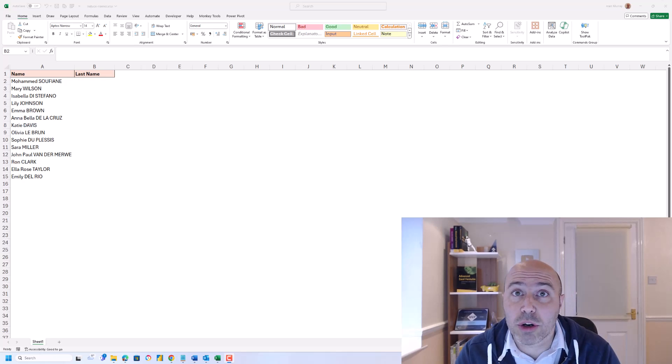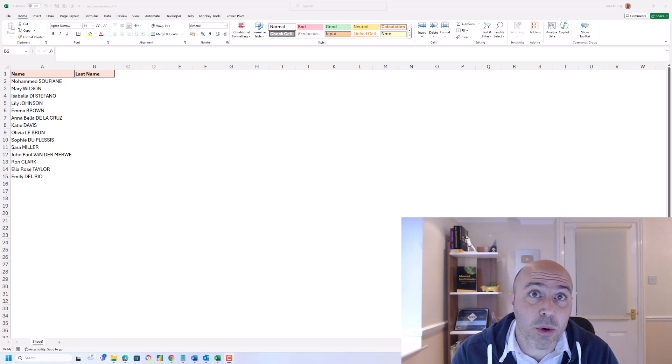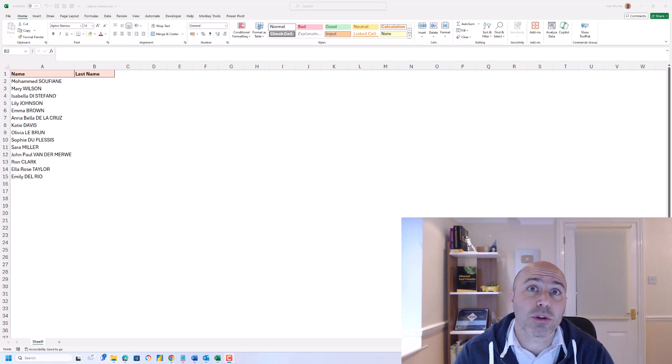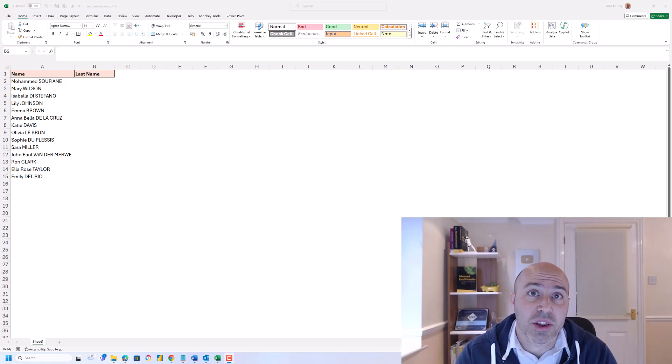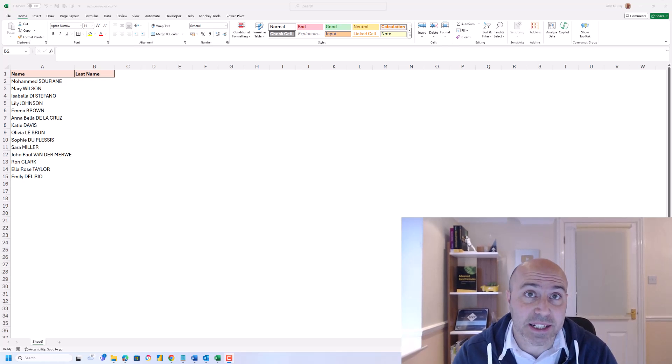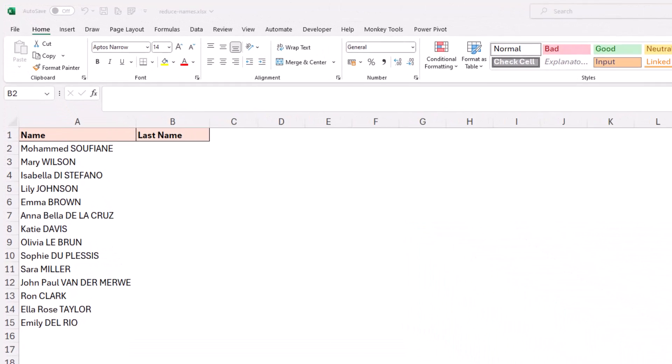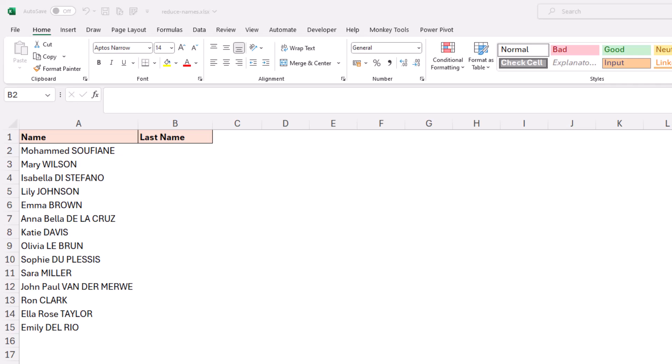Hello and welcome to this video where we will learn how to use the REDUCE function in Excel. We will use this to extract the last names from the names in column A of this sheet.